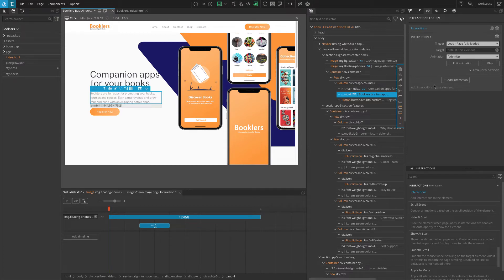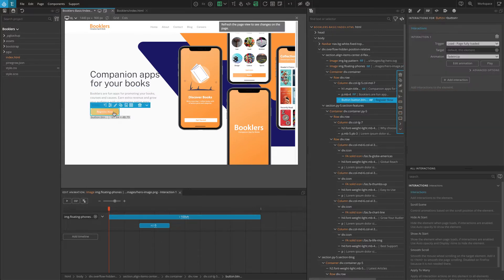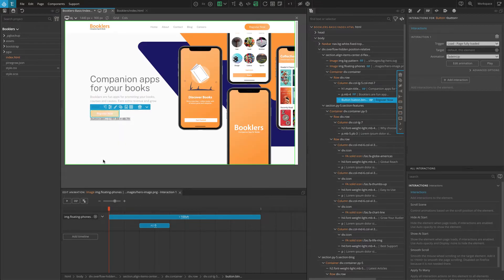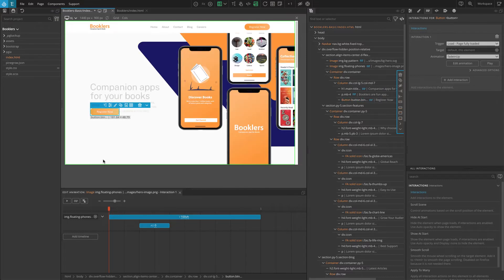We can do the same for the button — select the button and press Command V on Mac or Control V on Windows. Now refresh the page. The reveal effect works on all three elements, but they are appearing at the same time.